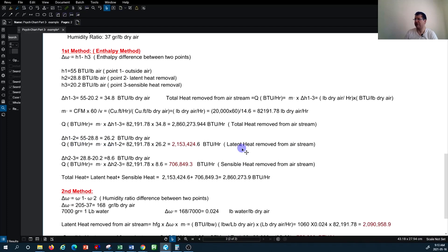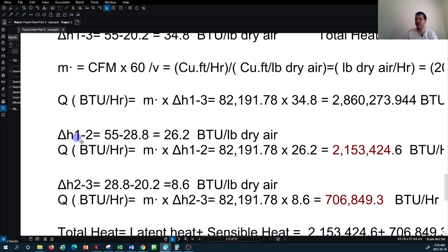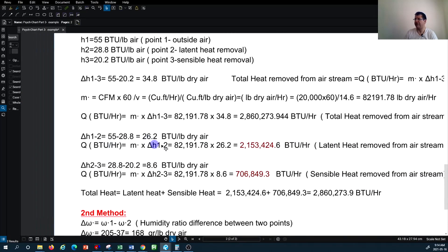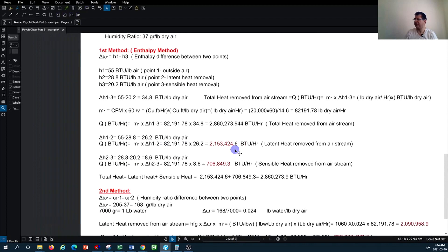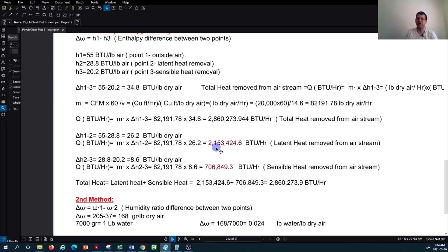For the latent heat removal, I repeat the same process but take the enthalpy difference between Point 1 and Point 2, then multiply by the mass rate of air to get total latent heat removal. The same process applies for sensible load using the enthalpy difference between Point 2 and Point 3. Summing the latent and sensible results gives the total heat load.